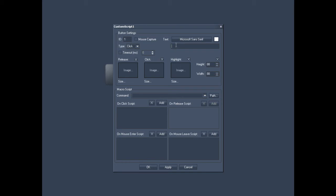First, go to the top right and enter a name for your button. In order to avoid confusion later on, it would make sense to choose a name that actually refers to the function of the button. In this example, we will simply call the button Test Button, due to the fact that we will be trying a few different things with it.